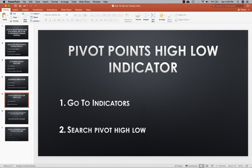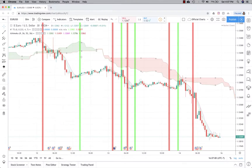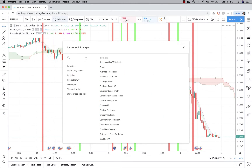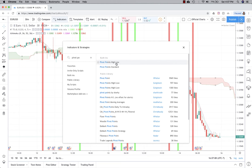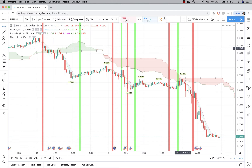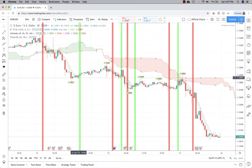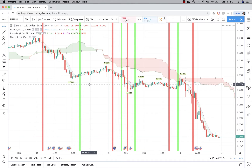Next you'll add the pivot points high/low indicator — it's the same process. Go to Indicators and search pivot point high/low, and it should be right there. Click on that and there you go, the pivot highs and lows will be plotted on the screen — low, high, low, high — pretty self-explanatory.